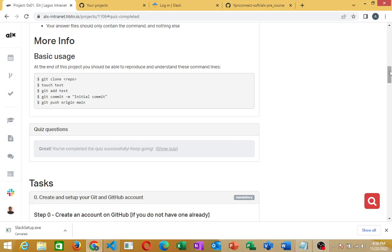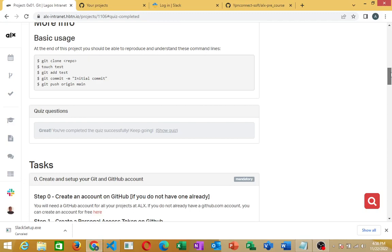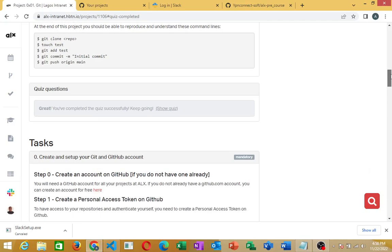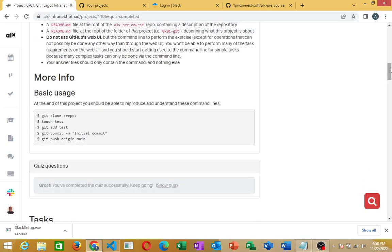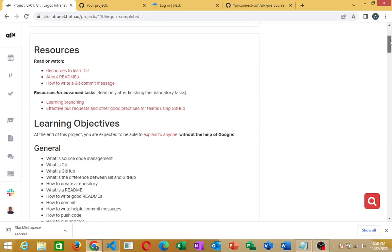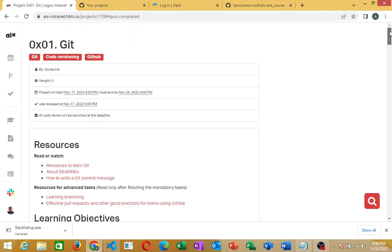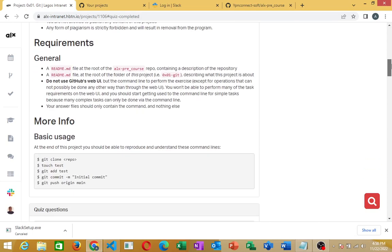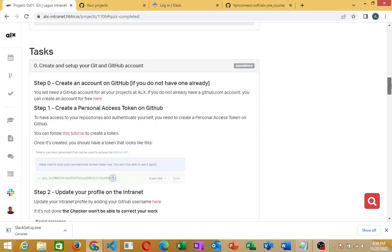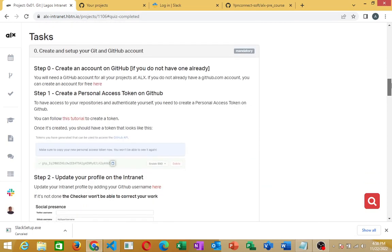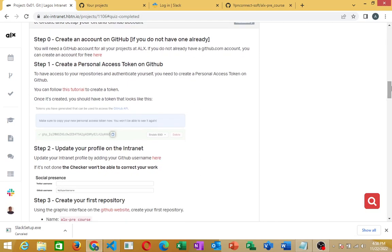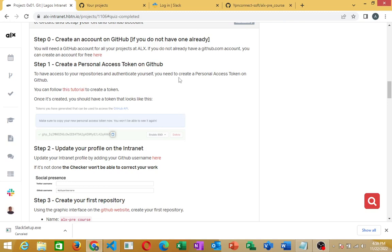Hello, welcome to this particular video. Here we are going to show you how to create a Personal Access Token. If you're in the ALS program, one of the tasks here is to create a Personal Access Token on GitHub. That's exactly what I'll be showing you how to do. You ready? Let's dive right into GitHub and get it done.